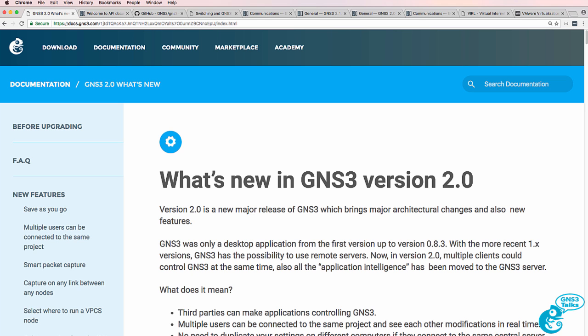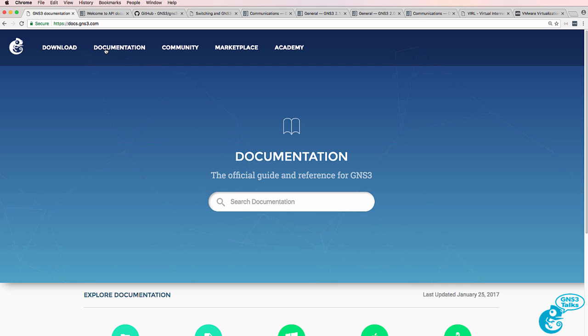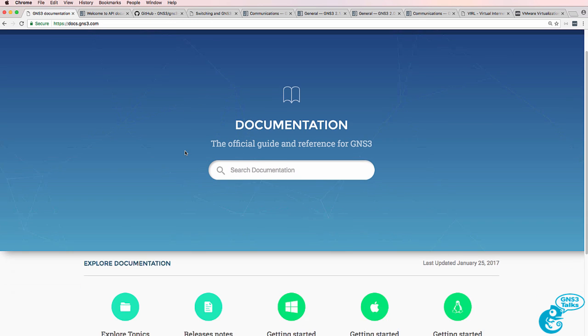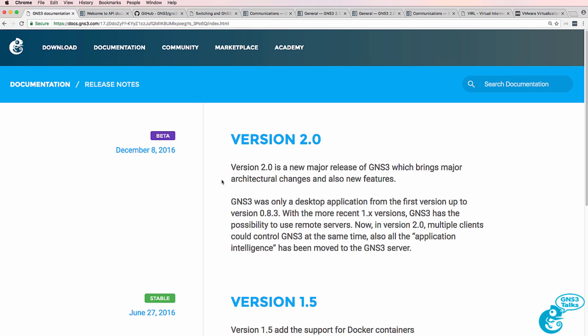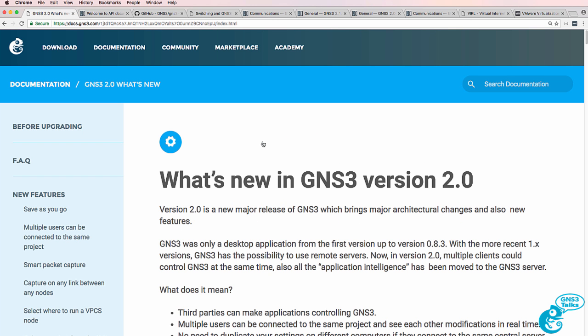This is one of multiple videos showing you new features available in version 2.0 of GNS3. You can access this document by going to documentation on the GNS3 website, selecting release notes and selecting version 2.